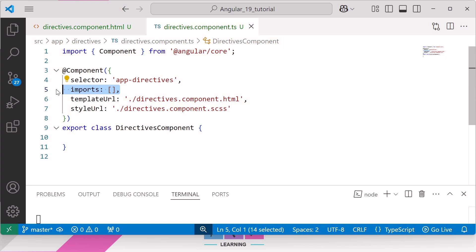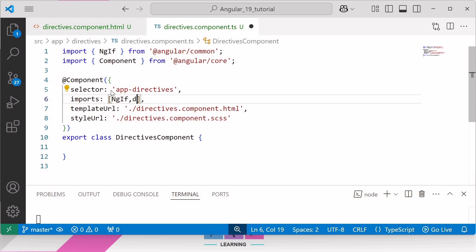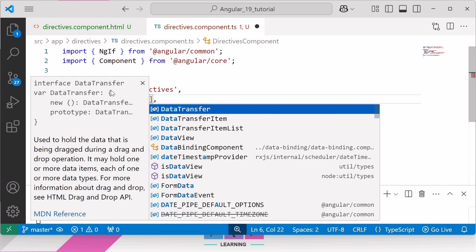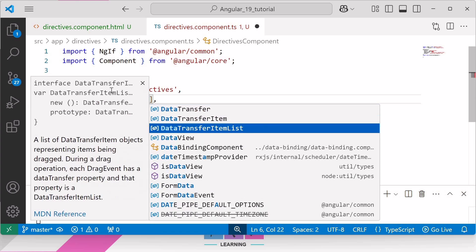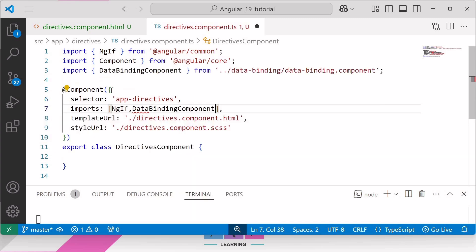For example, if you want to use the structural ngIf directive then you need to add it inside this imports directive, that is ngIf. Then only you can make use of ngIf directive in the directives.component.html file. Similarly, we have already created a data binding component while learning data binding concepts. So if you want to use the data binding component in this directive component, then you must import the data binding component in the imports array of this directive component like this.